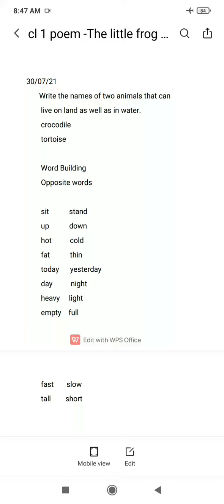Write the names of two animals that can live on land as well as in water. Aapko two aise animals ke naam likhne hai. Frog ke alawa, joh animal joh land pe bhi rehte hoon aur water mein bhi rehte hoon. Crocodile aisa hoota hai, aur Tortoise bhi aisa hoota hai, joh land pe bhi rehte hoon aur water mein bhi.